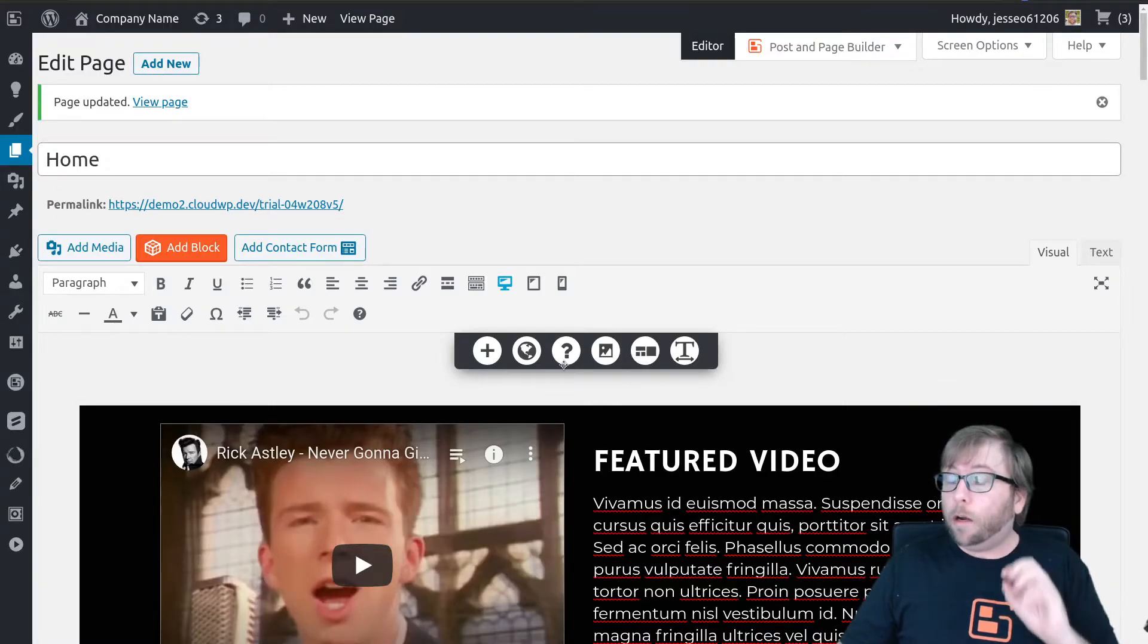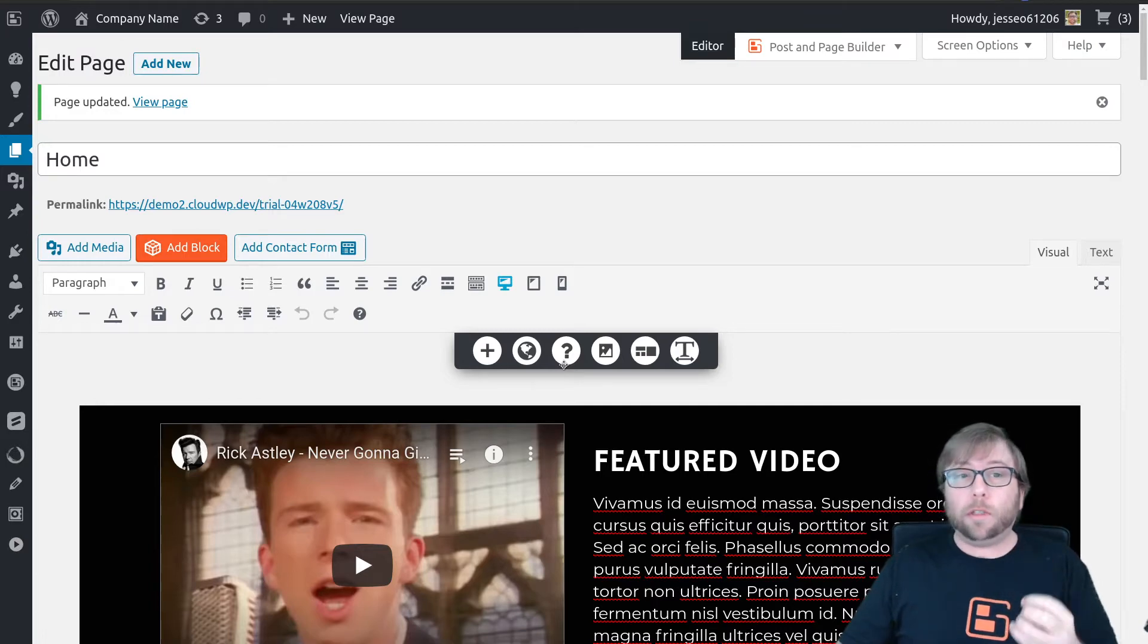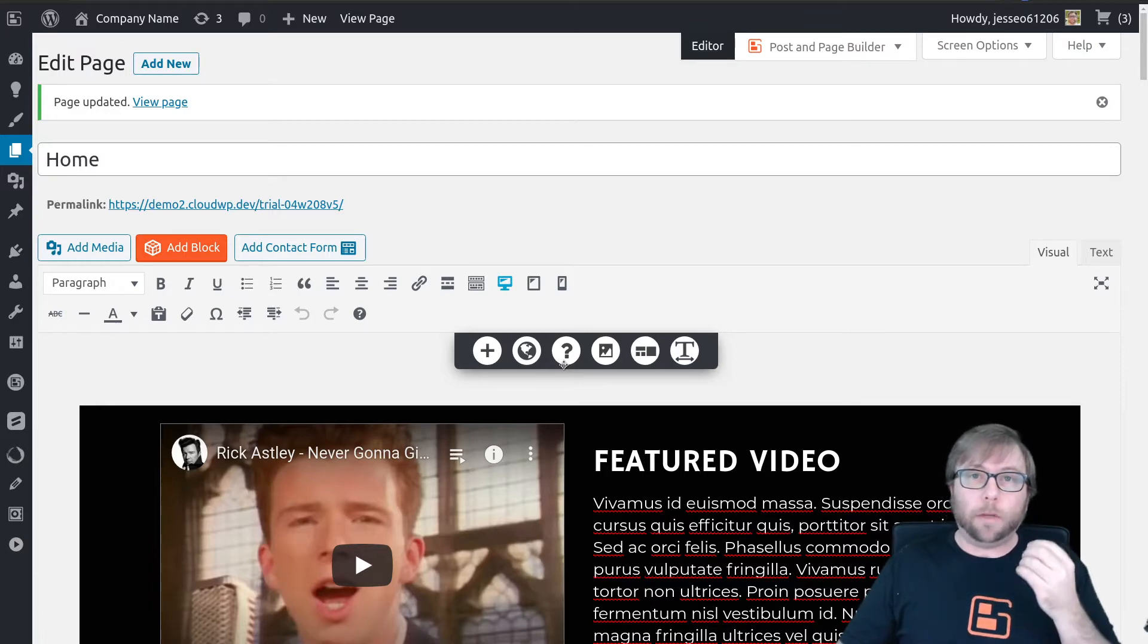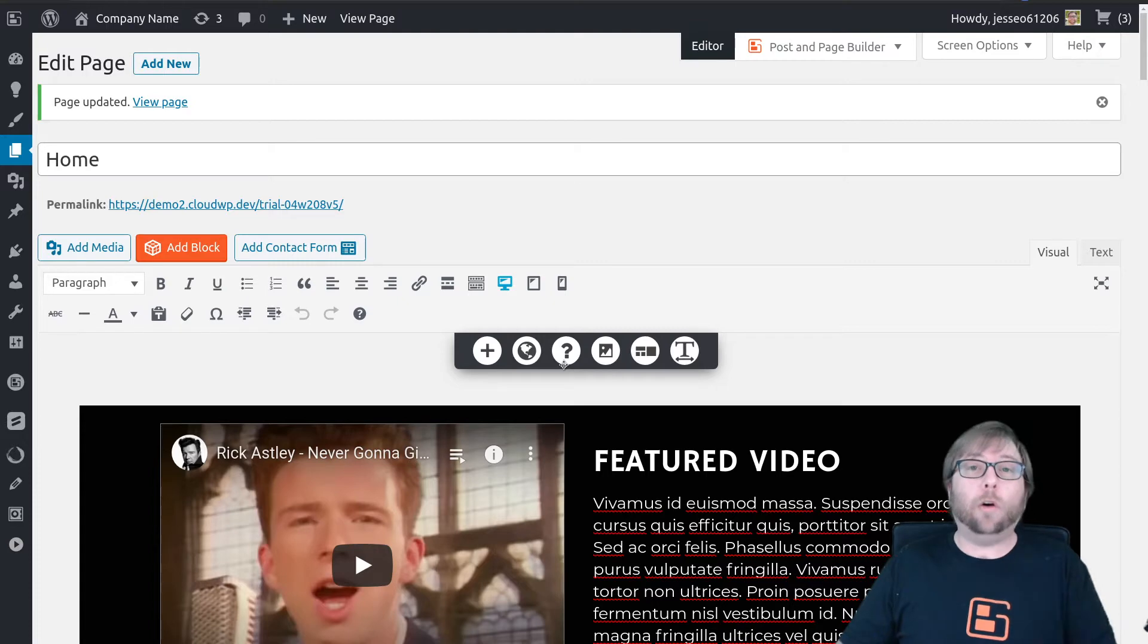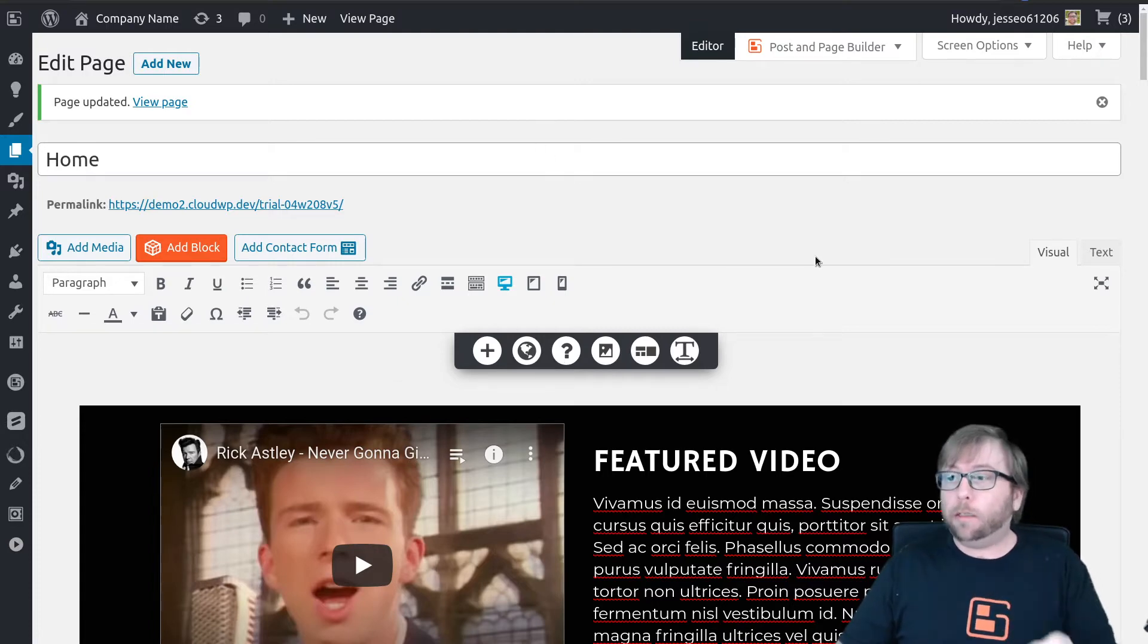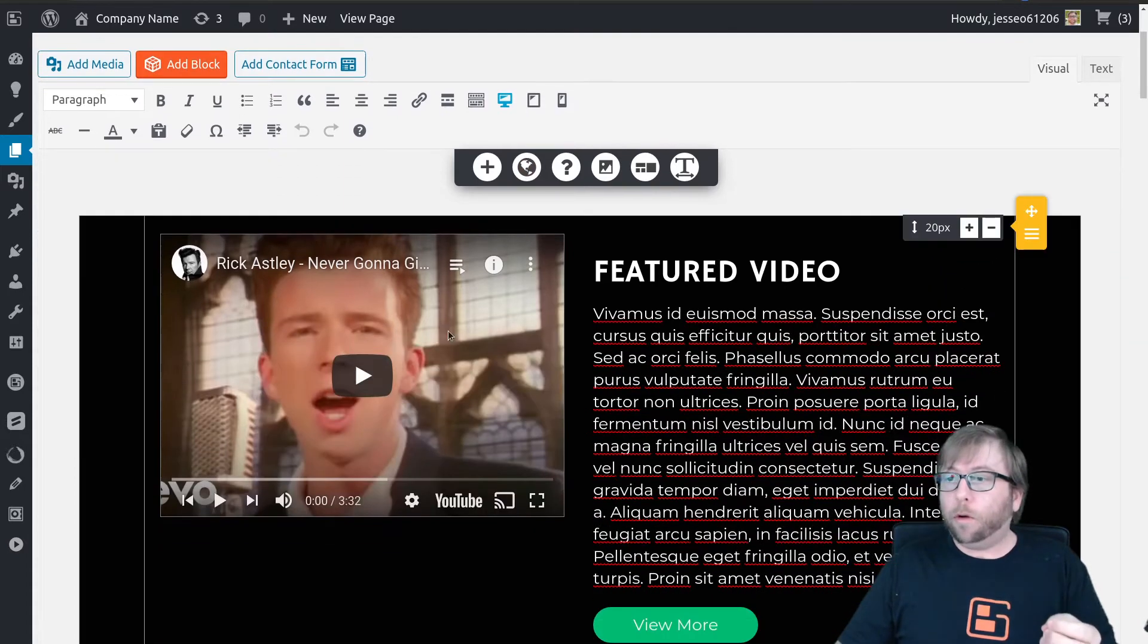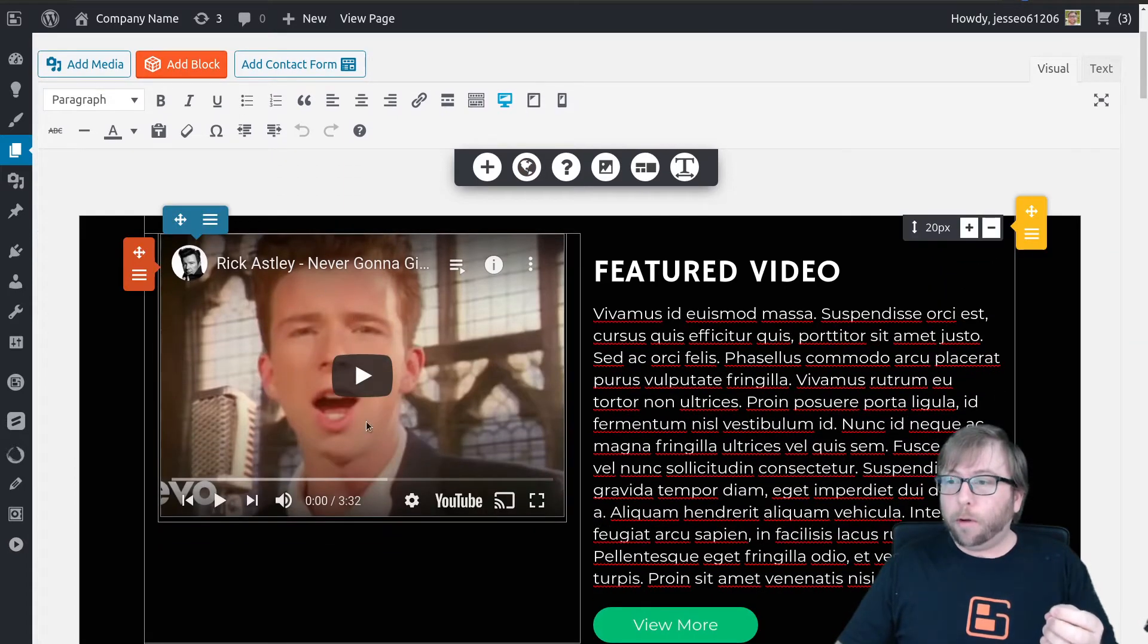For a lot of people who are not familiar or comfortable with coding, the most intimidating part of adding code to a page is actually locating where it needs to be. So I'll show you my trick for that. If I want my video to be right here...